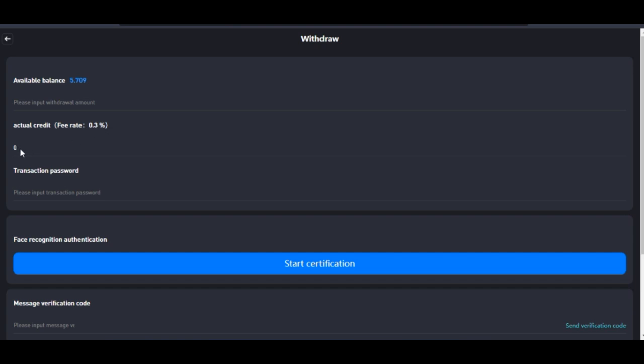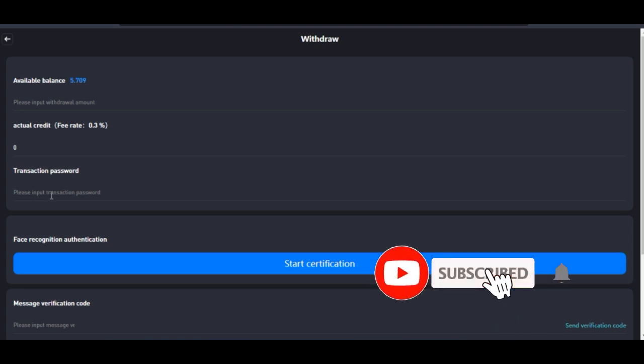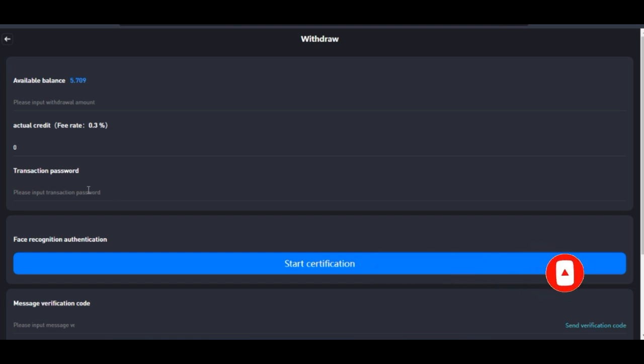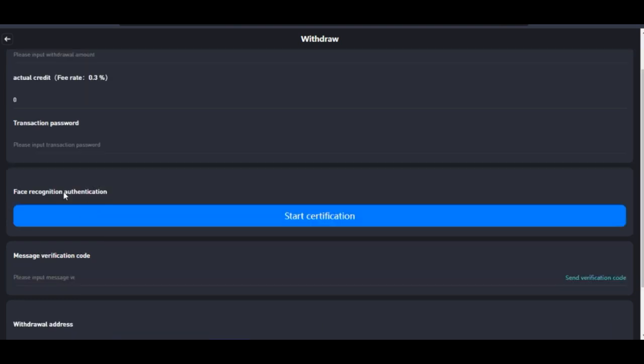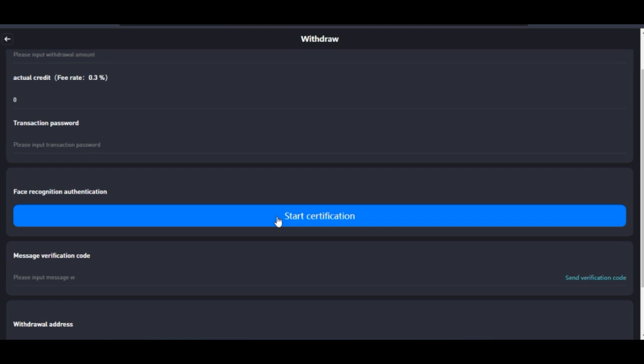Then you put in your transaction password. Without it you can't withdraw, so make sure you always remember your transaction password. After that, you want to start the official verification. Once you click on Start Certification your camera will pop up and you need to take a selfie of yourself. Make sure that is clear enough.